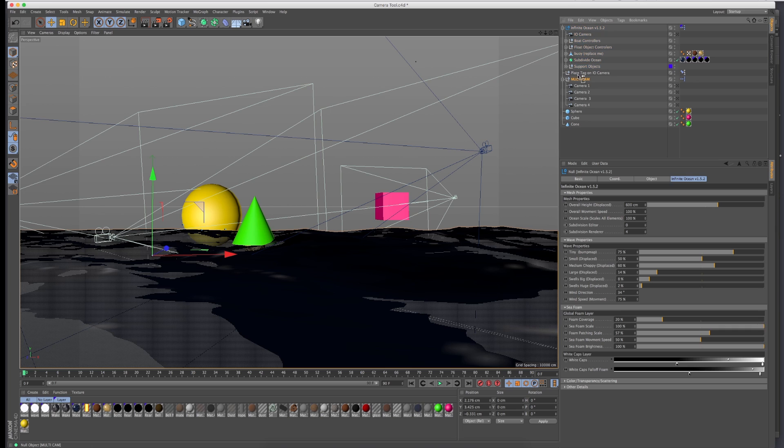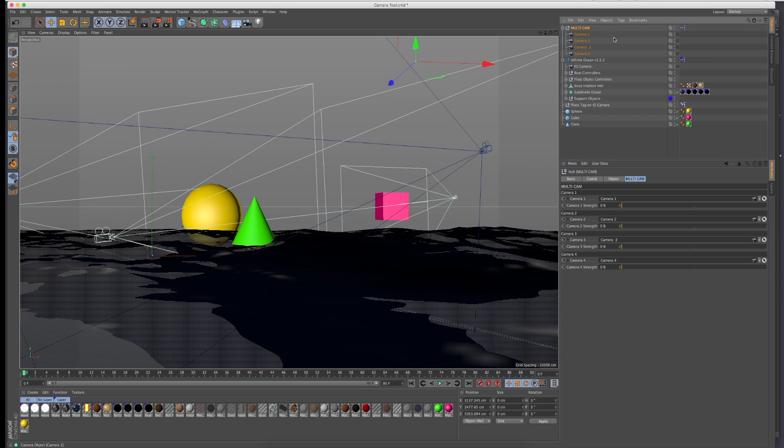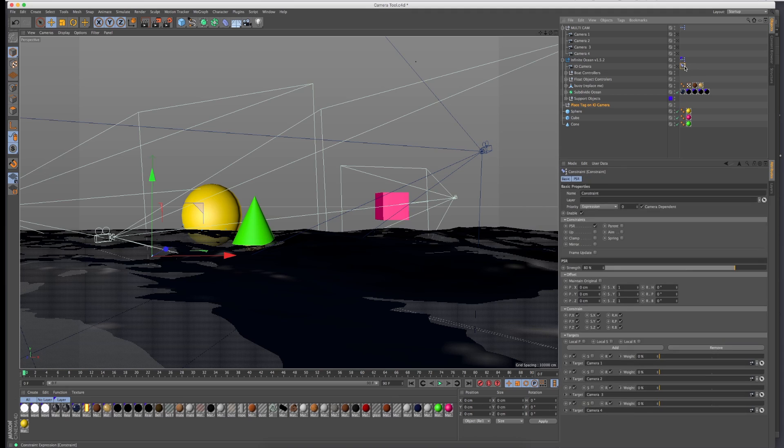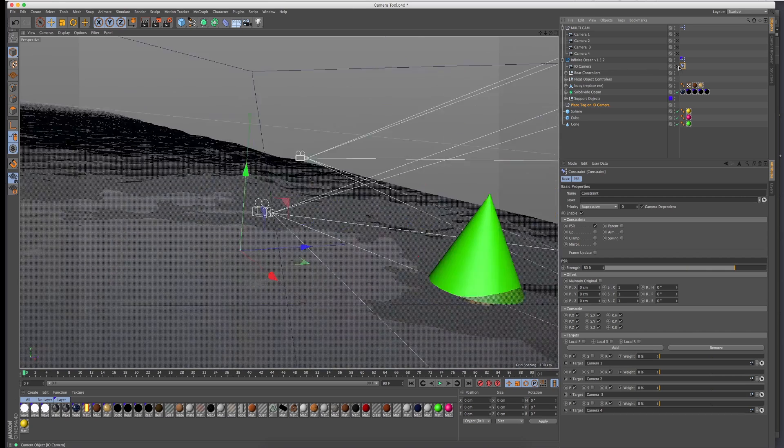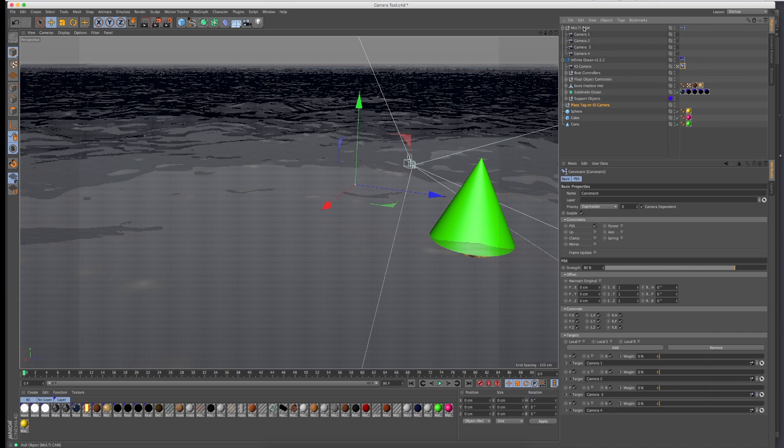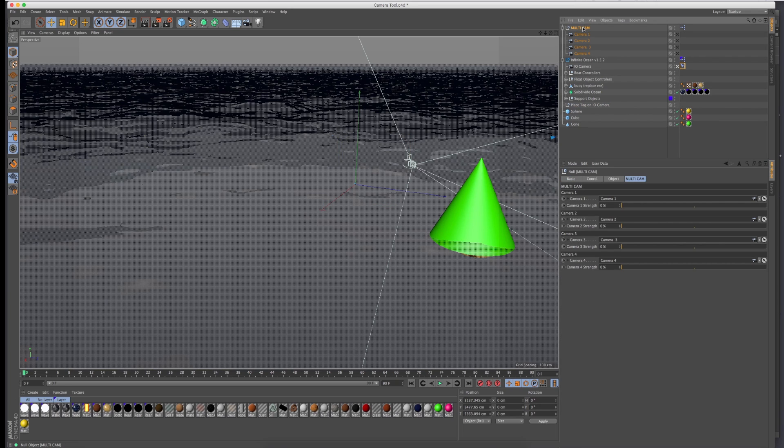Go to the multicam tool and there's this thing called place tag on IO camera, it's this constraint tag. So just take this constraint tag and put it on your infinite ocean camera—not the entire infinite ocean rig, that'll mess it all up—but just the infinite ocean camera and turn this to white.